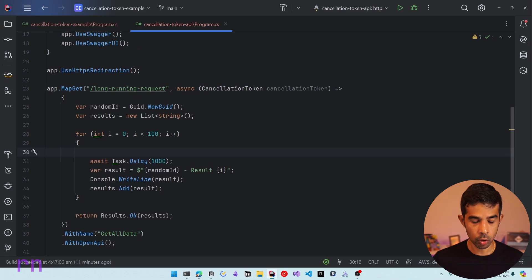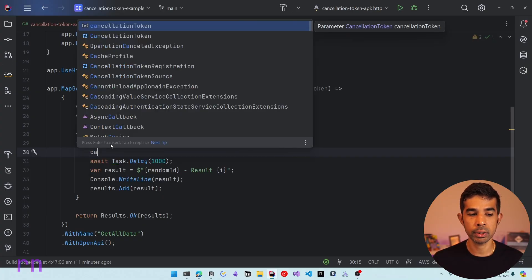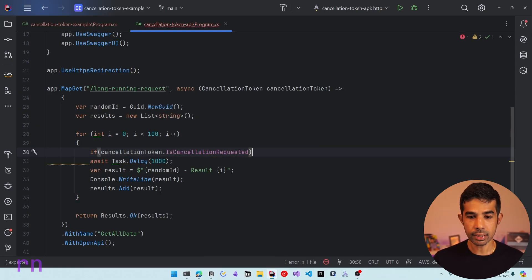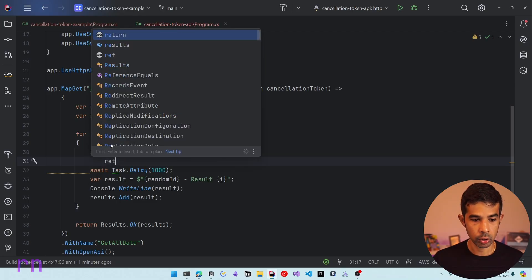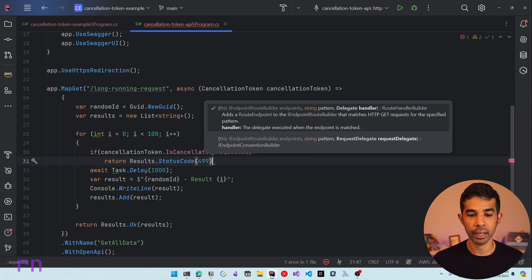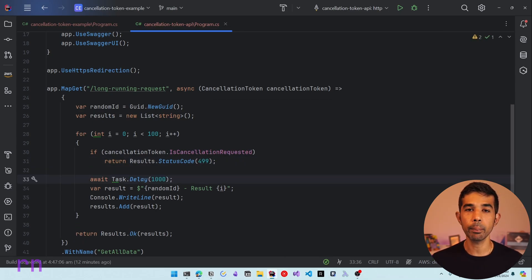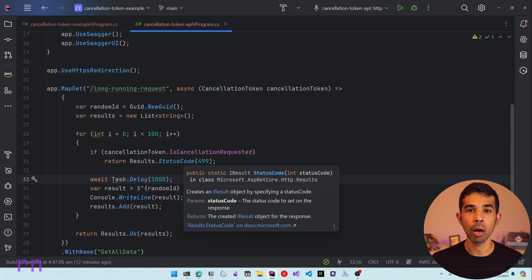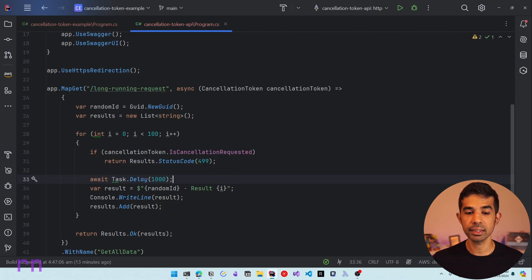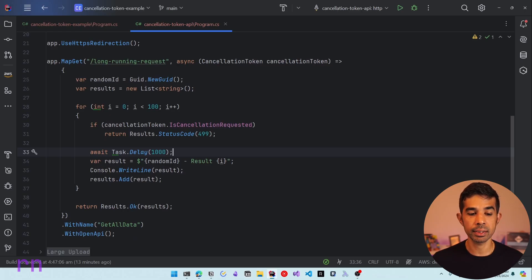Inside the for loop, like before, we can check cancellationToken.IsCancellationRequested. If it is, let's return a Results.StatusCode with 499 for operation canceled. Based on your application needs you might pass back a 500 or 404, but remember there is no one listening to this response. I'm using 499 because that is a convention used by the nginx server. If cancellation is not requested, it will loop through and return the results as an OK result. Let's run this and see it in action.